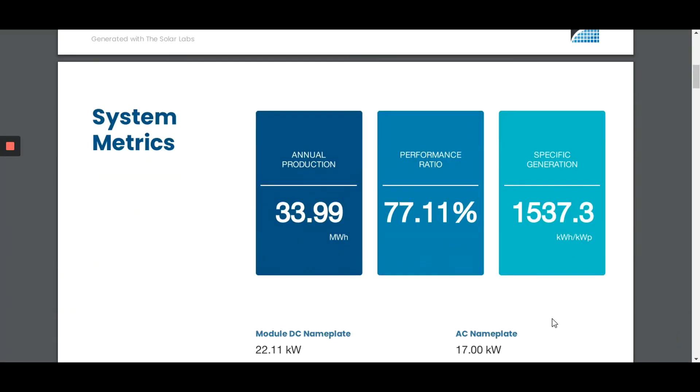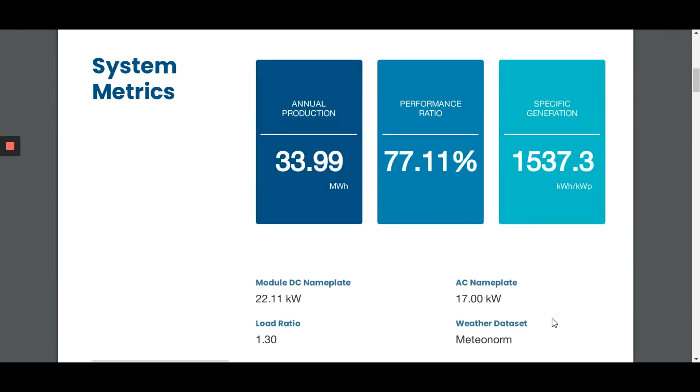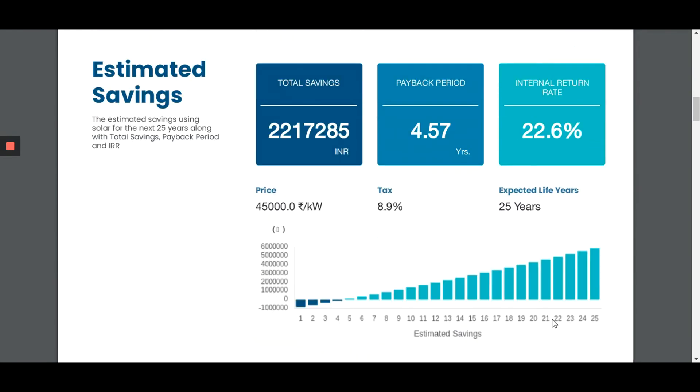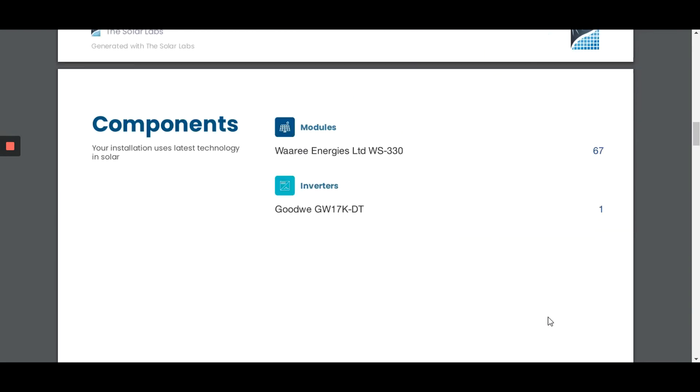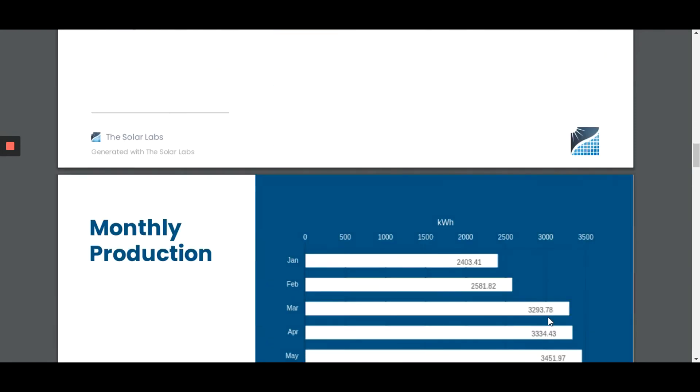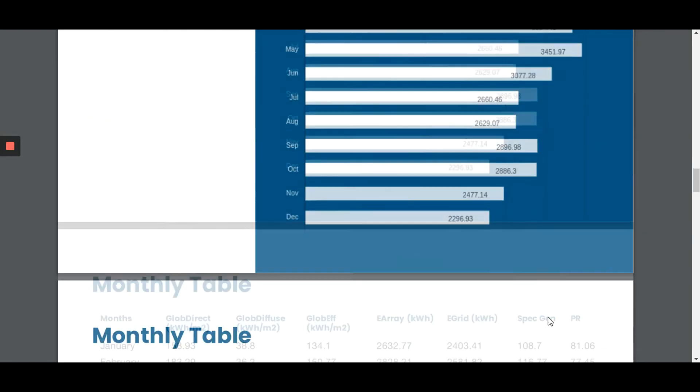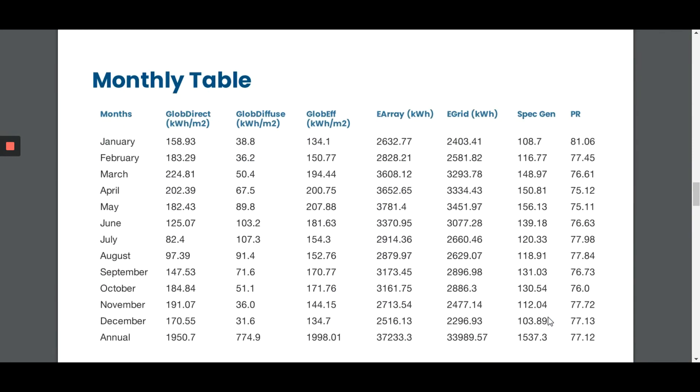The report will show you the system metrics, the annual production, the estimated savings up to 25 years, payback period, and the components used. It also shows the monthly productions from January to December and a monthly table.